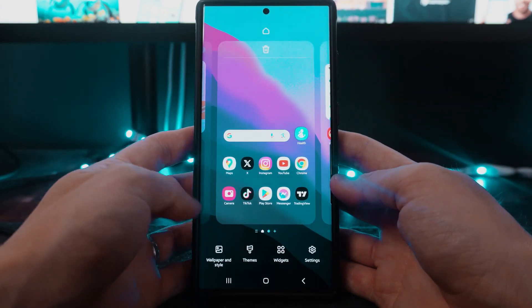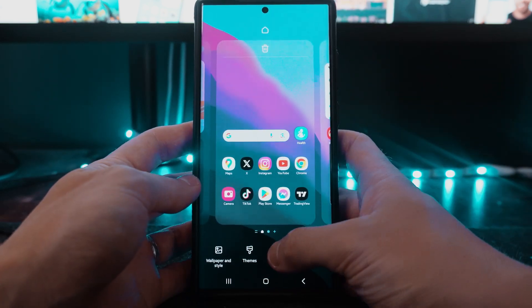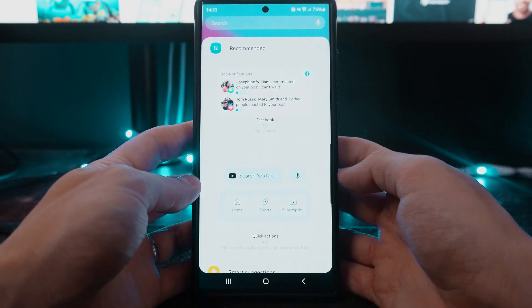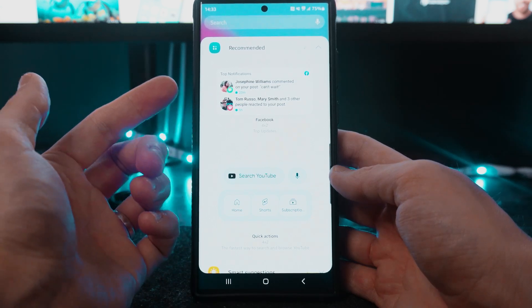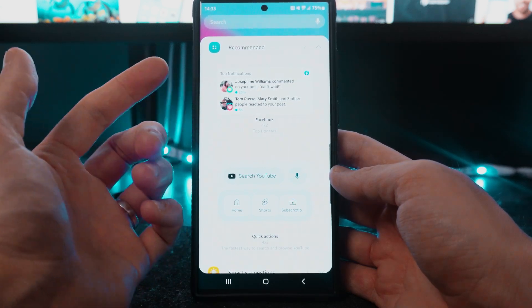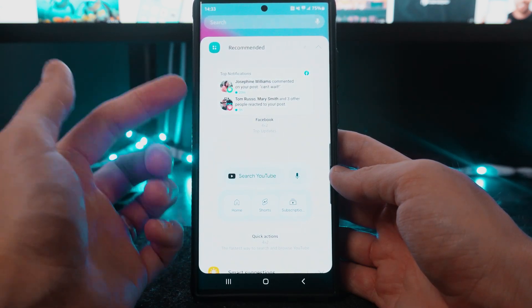What we want to do now is simply click on widgets and then once you do this you will see one for Facebook notifications.